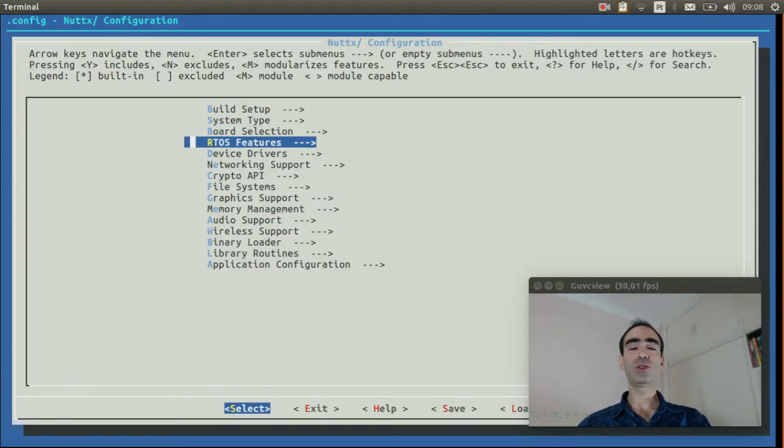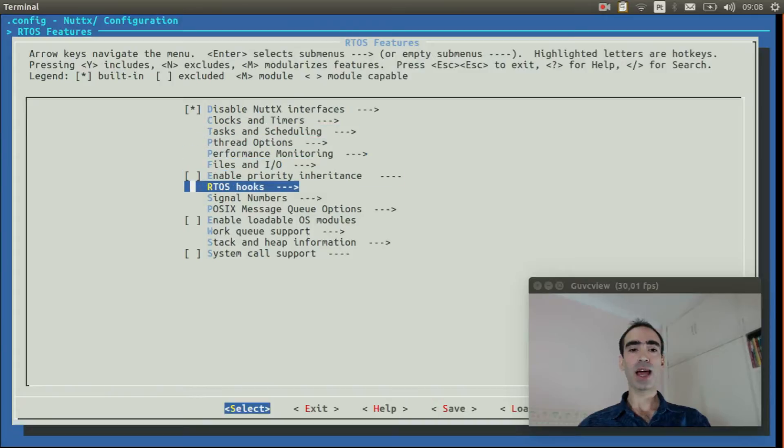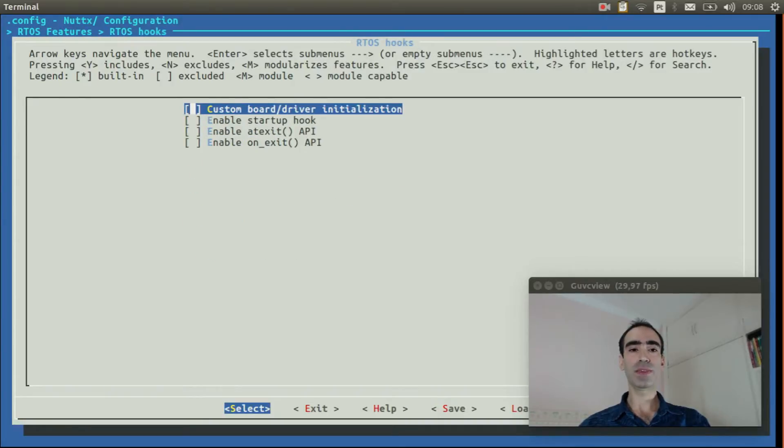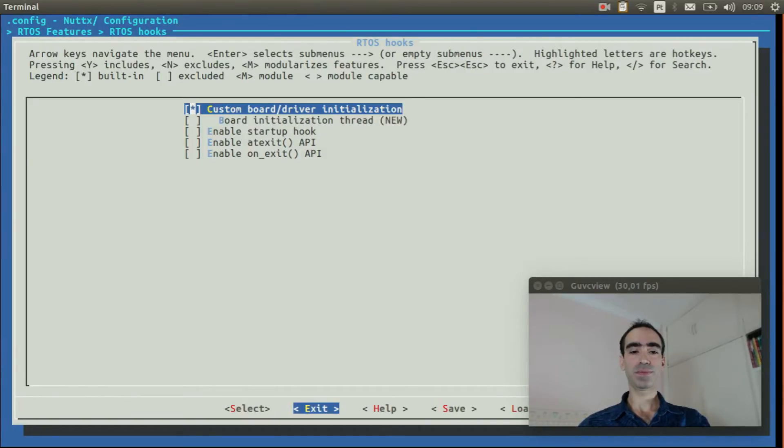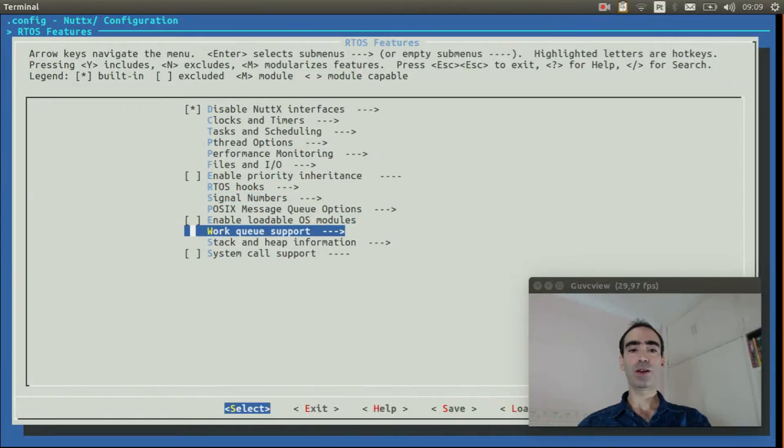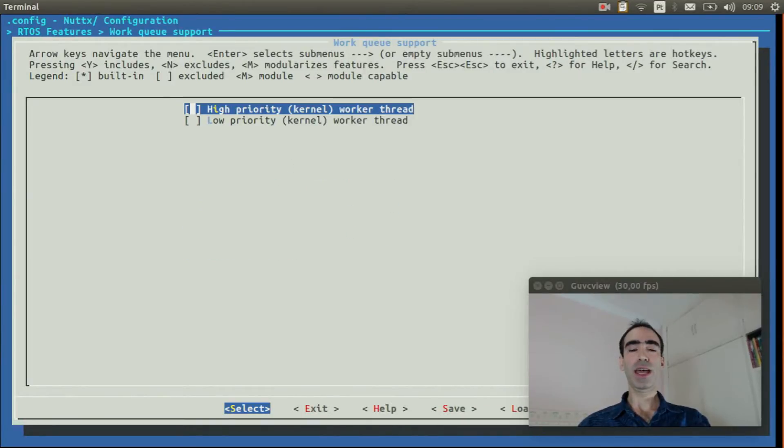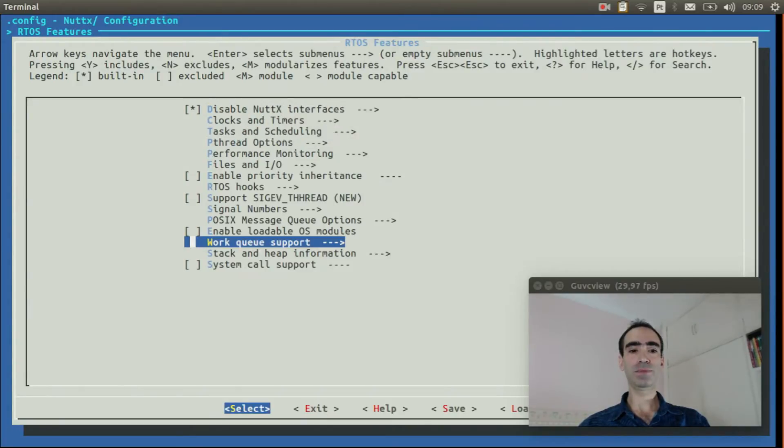Go to RTOS features, RTOS hooks, and enable custom board driver initialization. Go to work queue support and enable high priority kernel work thread. Exit.